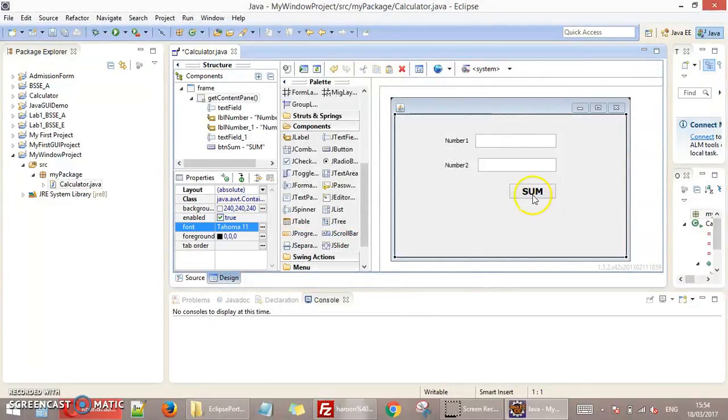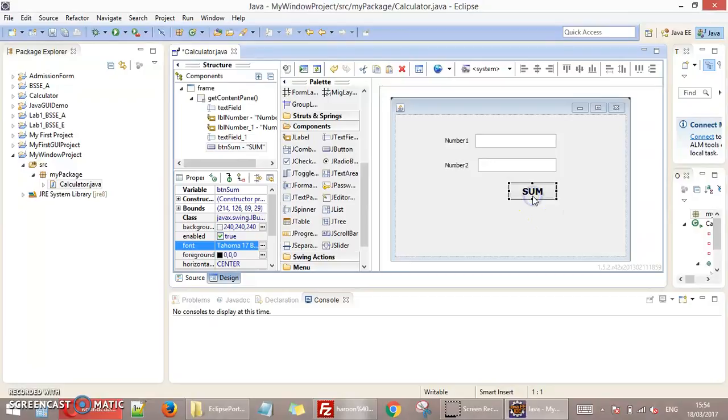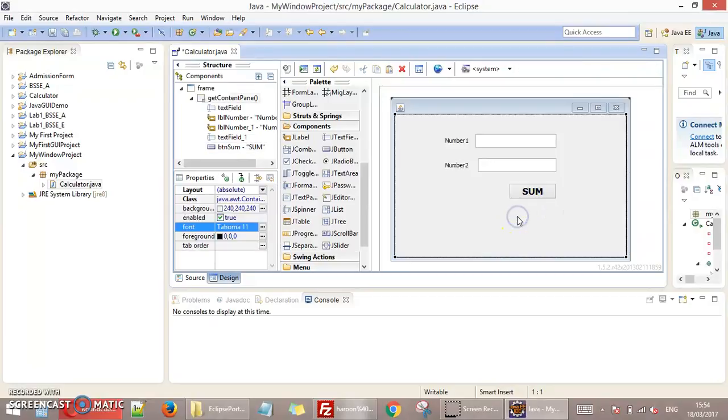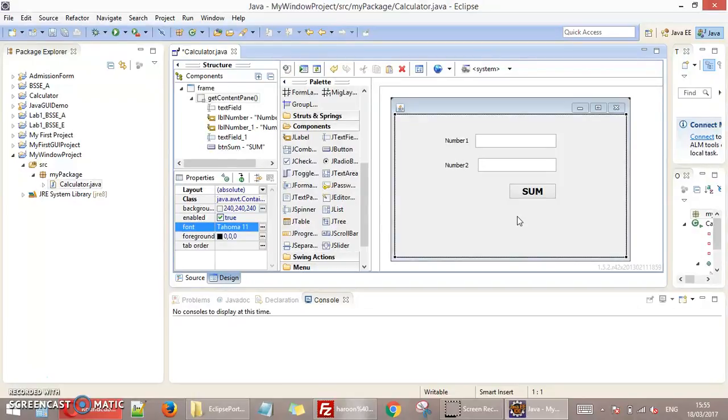You can change the color, you can change the size according to your choice. So this is how you can make simple screen designing in Java in Eclipse.